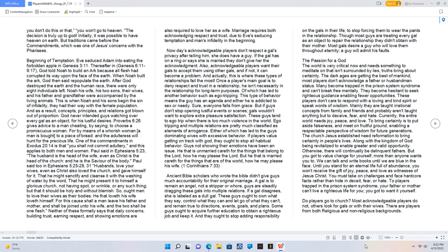God never intended guys watching over every gal as an object for his lustful desires. Proverbs 6:26 gives advice to a man cheating by saying to choose a promiscuous woman, for by means of a whorish woman a man is brought to a piece of bread, and the adulteress will hunt for the precious life. One of the commandments in Exodus 20:14 is that you shall not commit adultery, and this applies to both men and women. Paul said in Ephesians 5:23, the husband is the head of the wife, even as Christ is the head of the church, and he is the savior of the body.